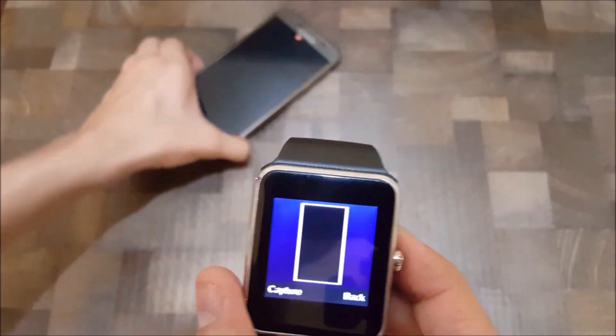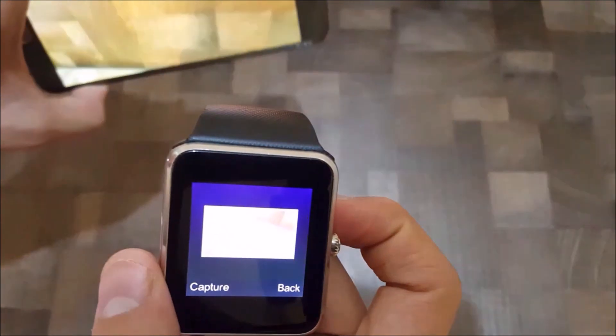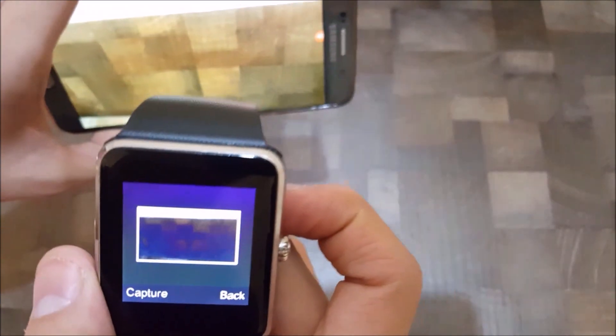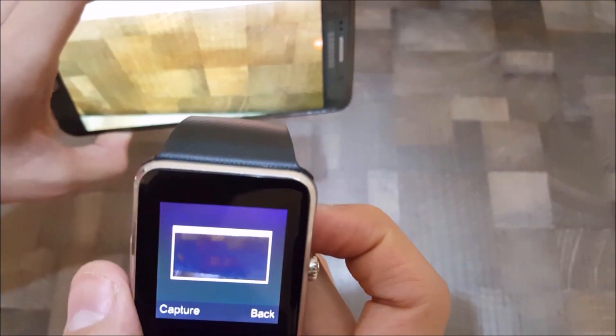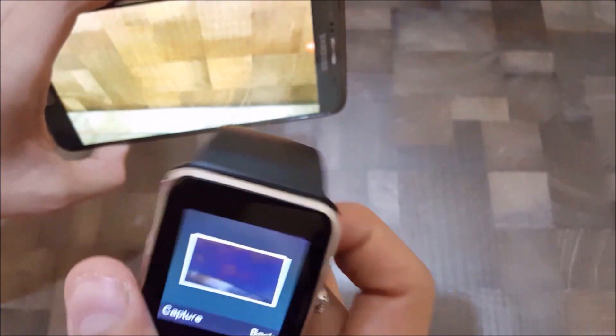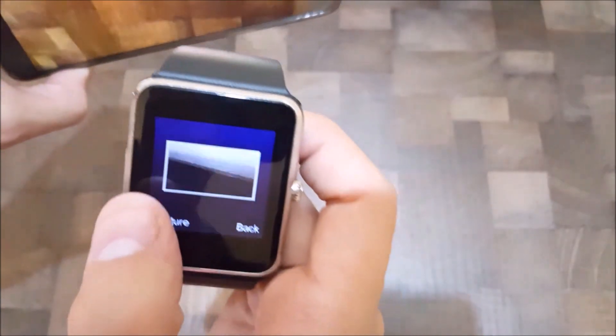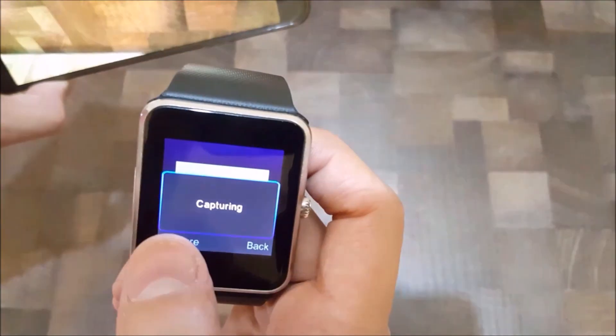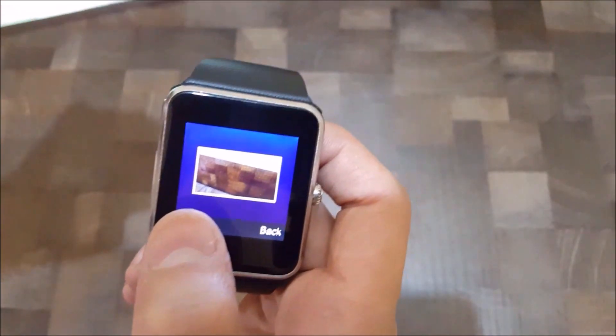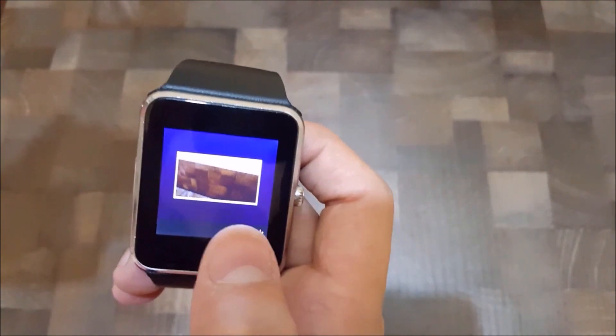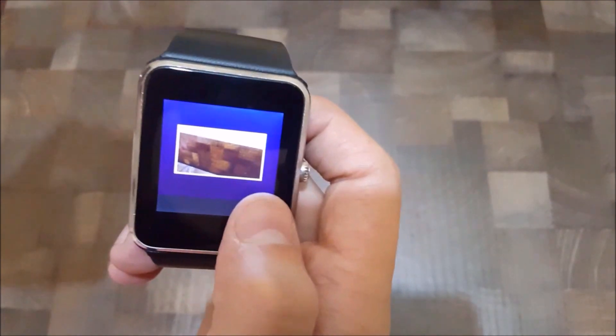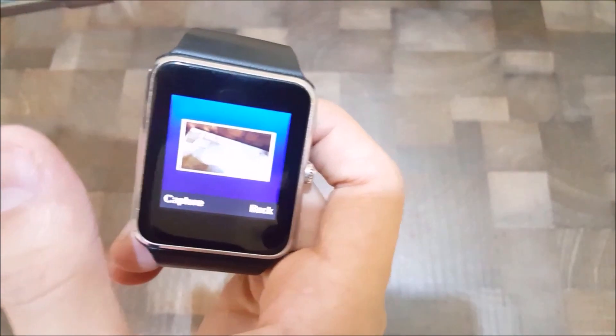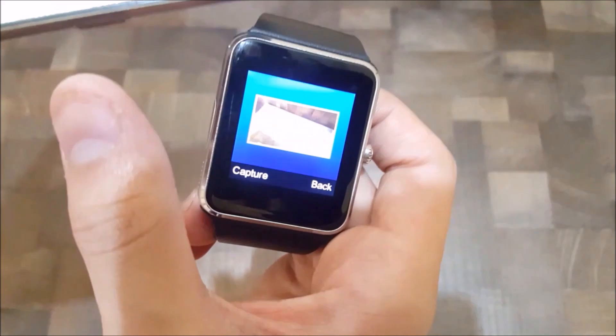Now as you can see, your phone is connected to your smartwatch, and you can simply take pictures from here. The pictures are going to be in the gallery of your phone.